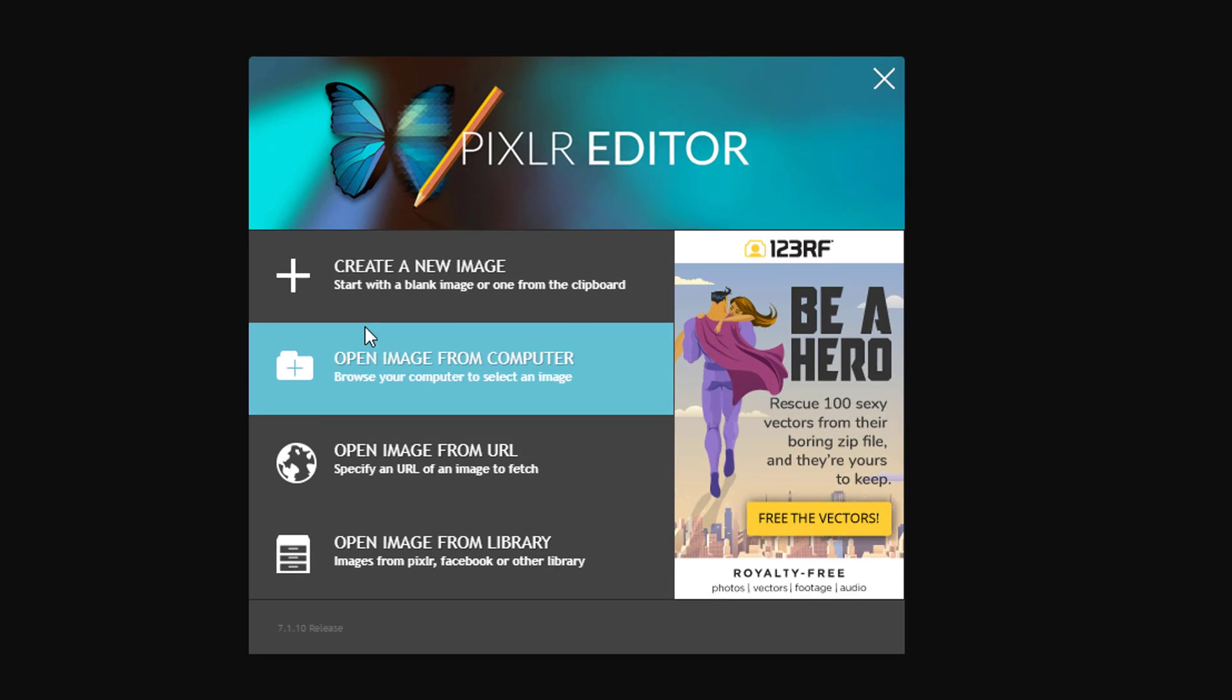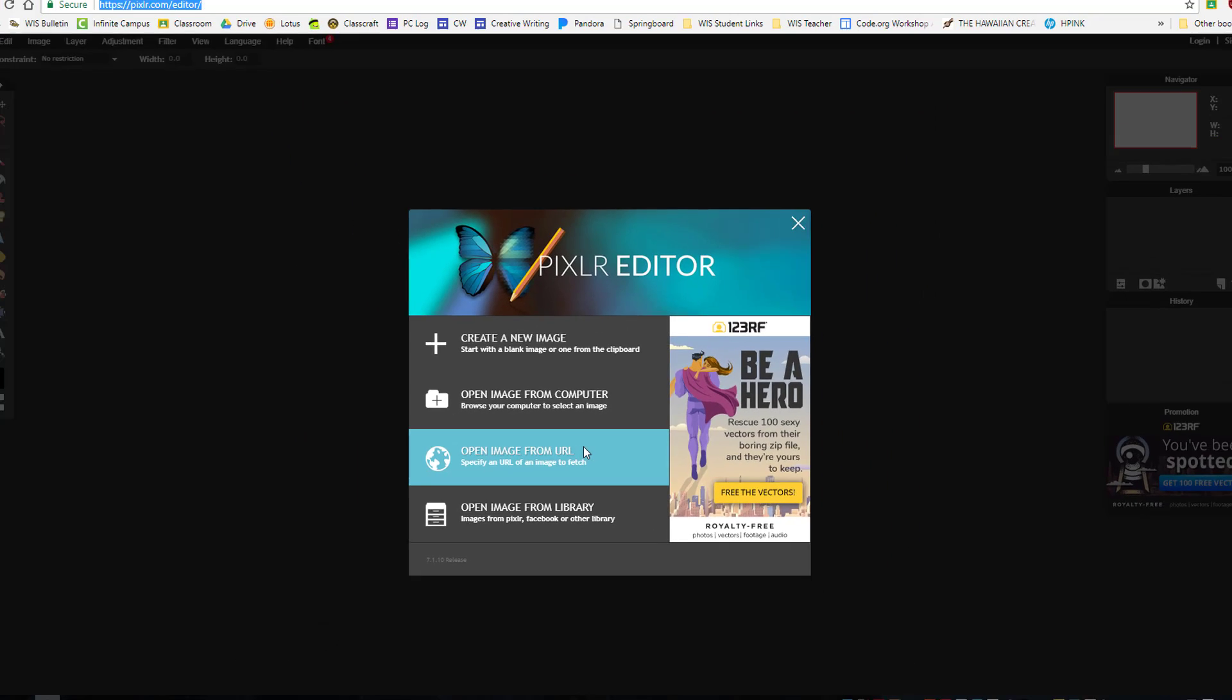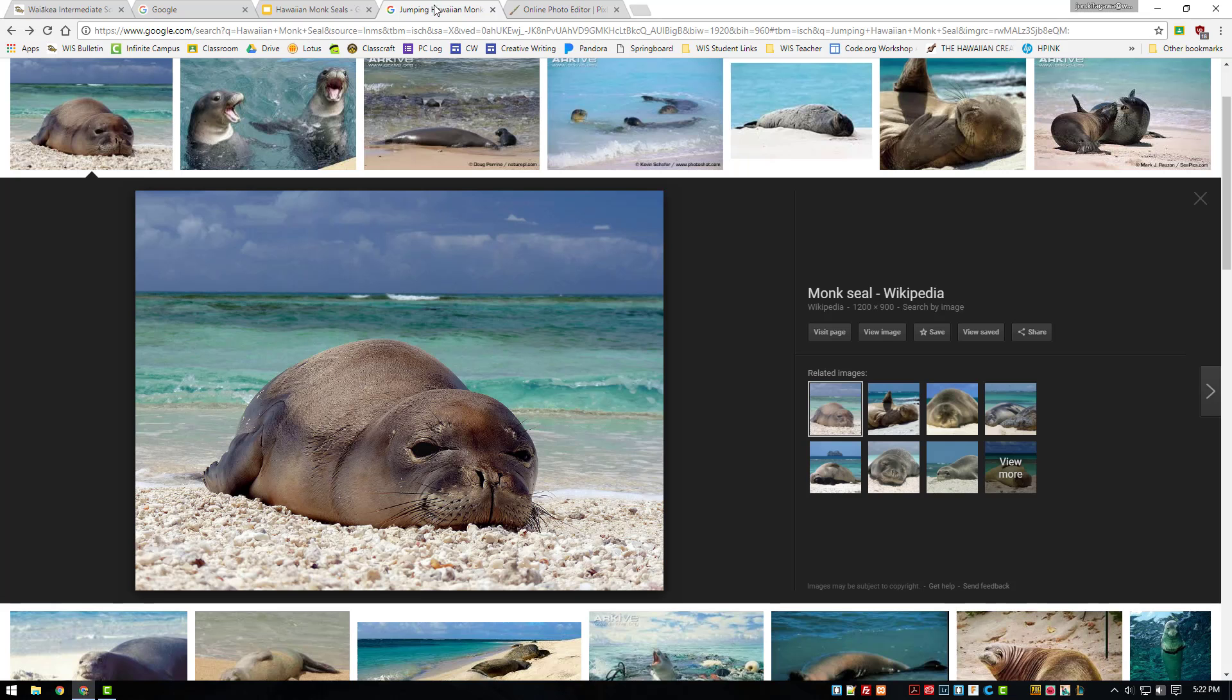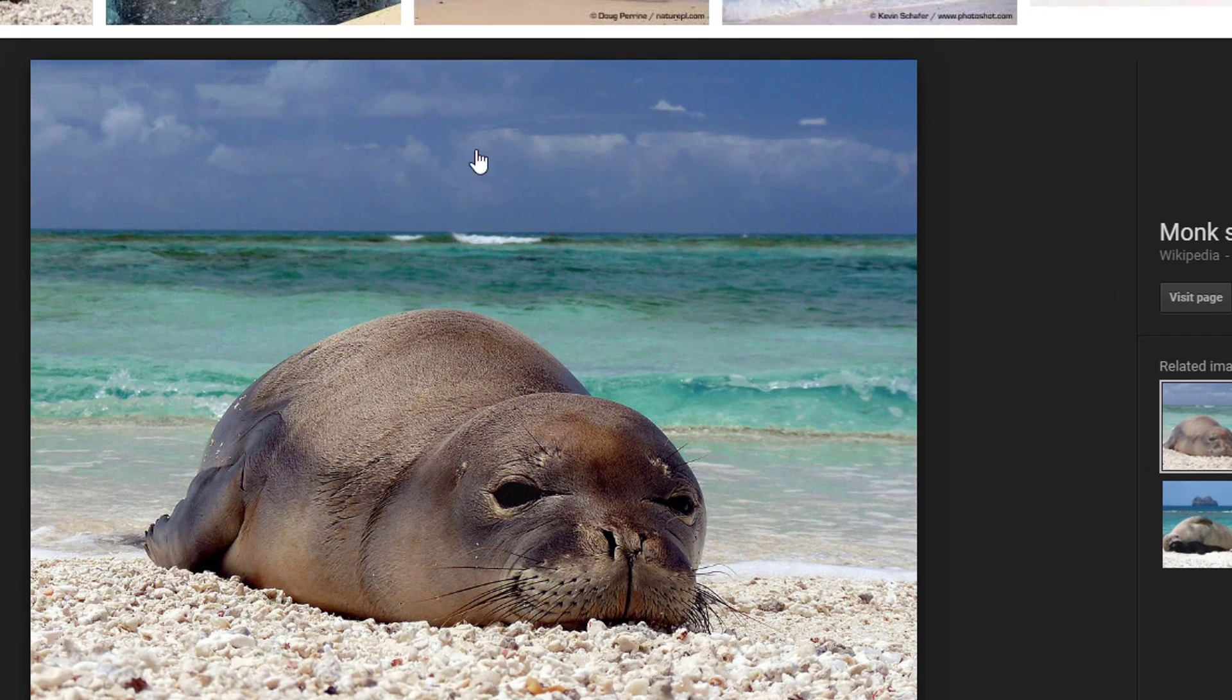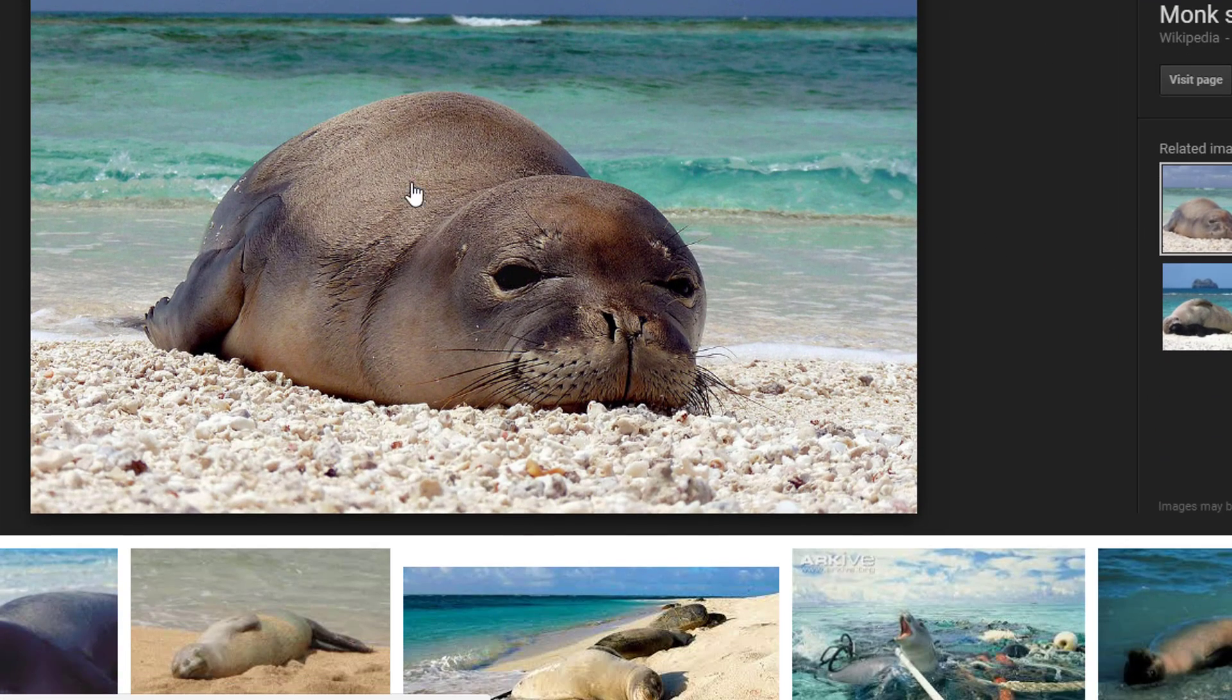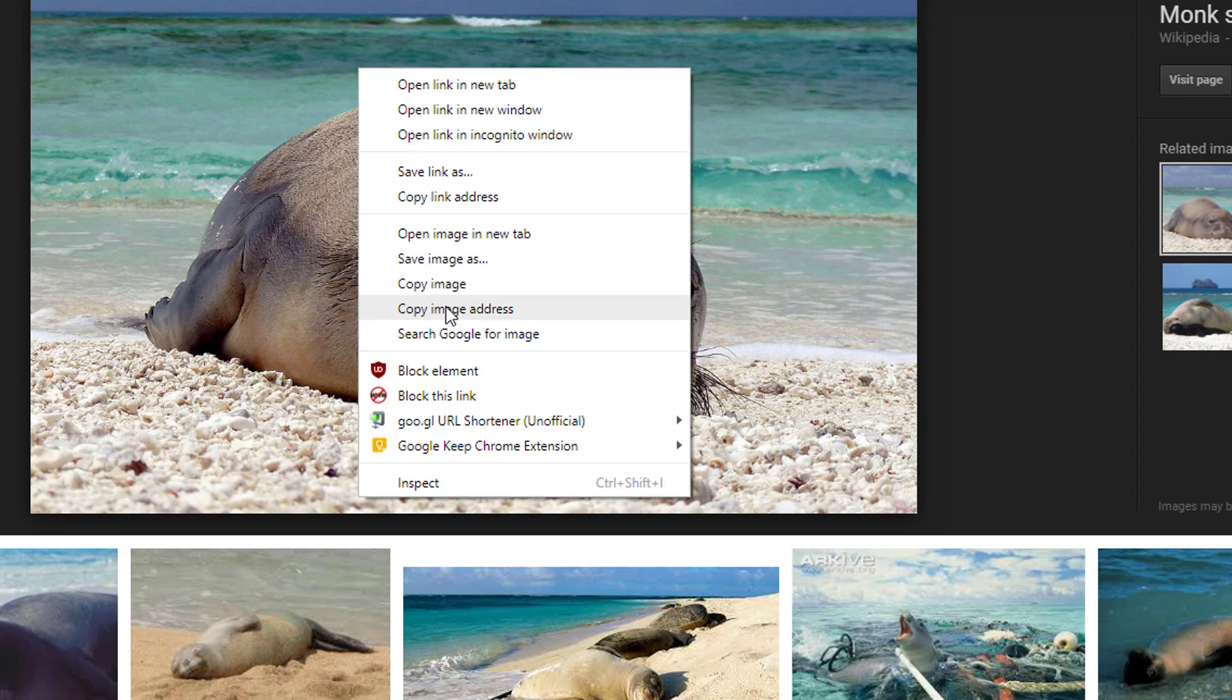Step 4, click on the button to open an image from URL. Step 5, go back to the tab with the image you want to use. Then, right click your image to open the context menu. Choose the option to copy image address.